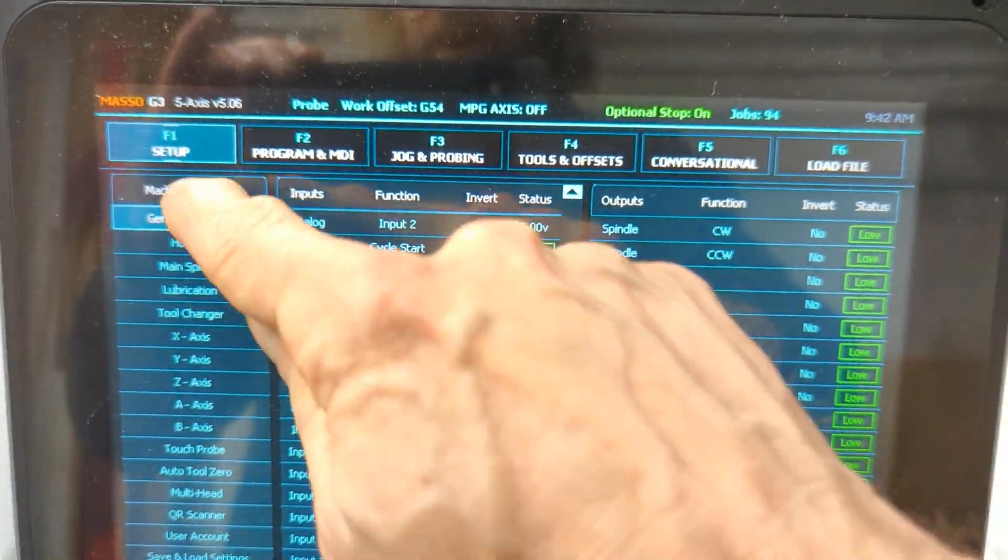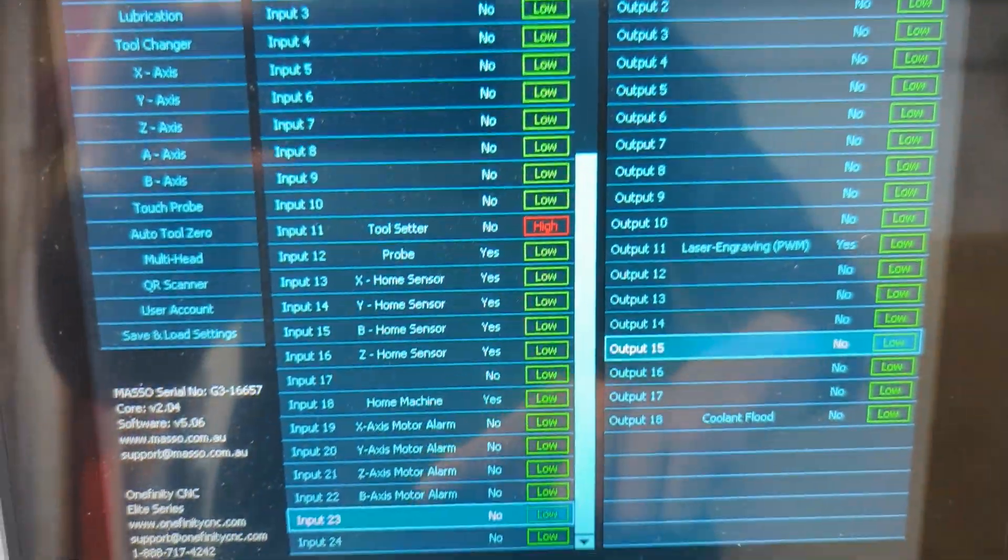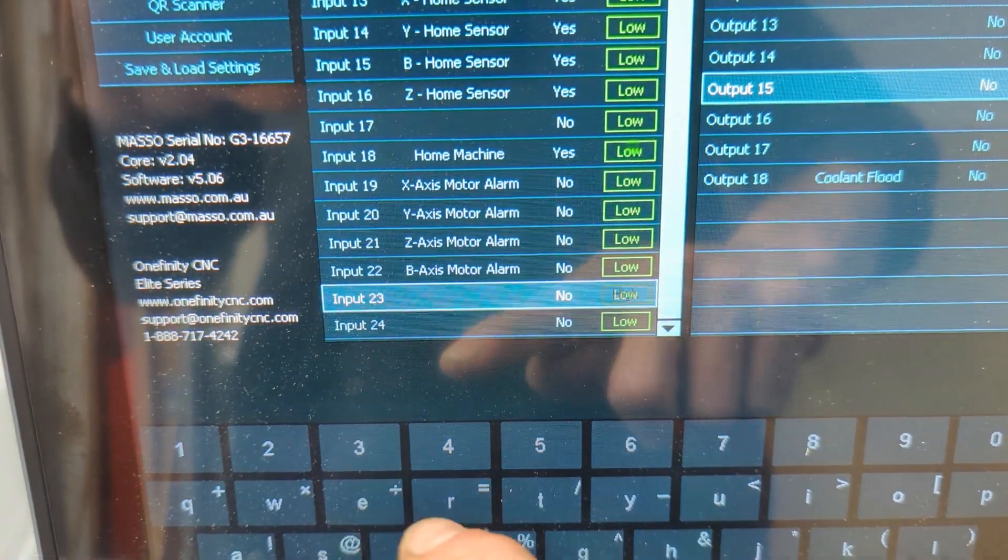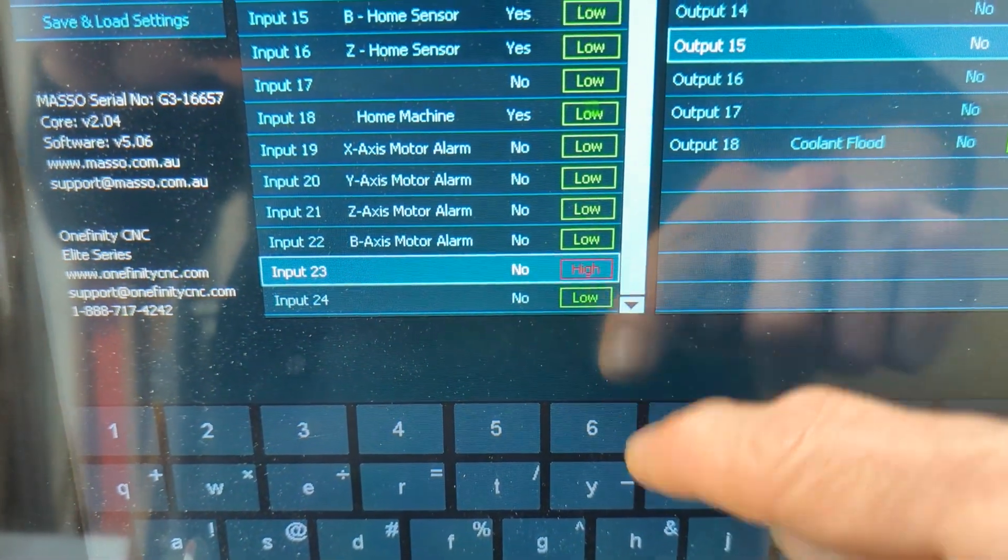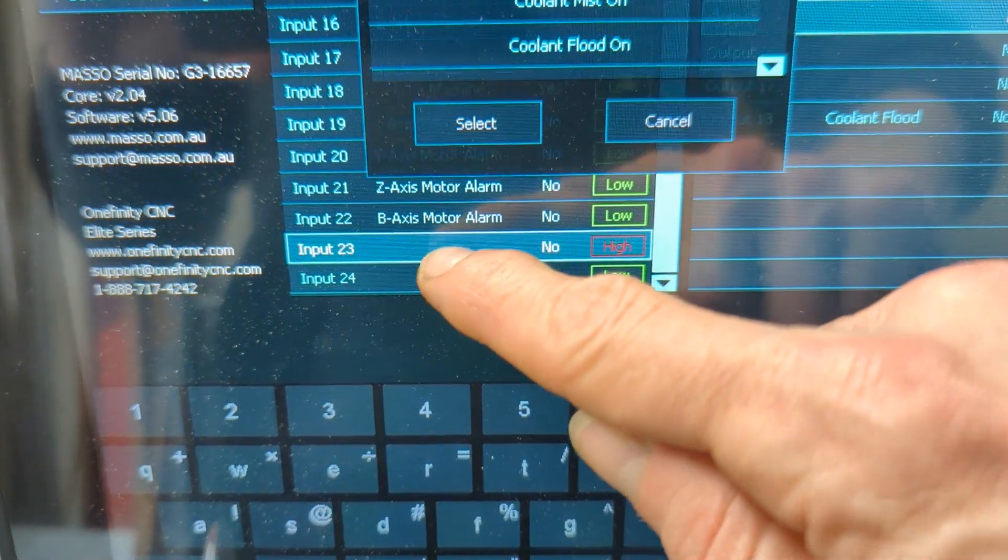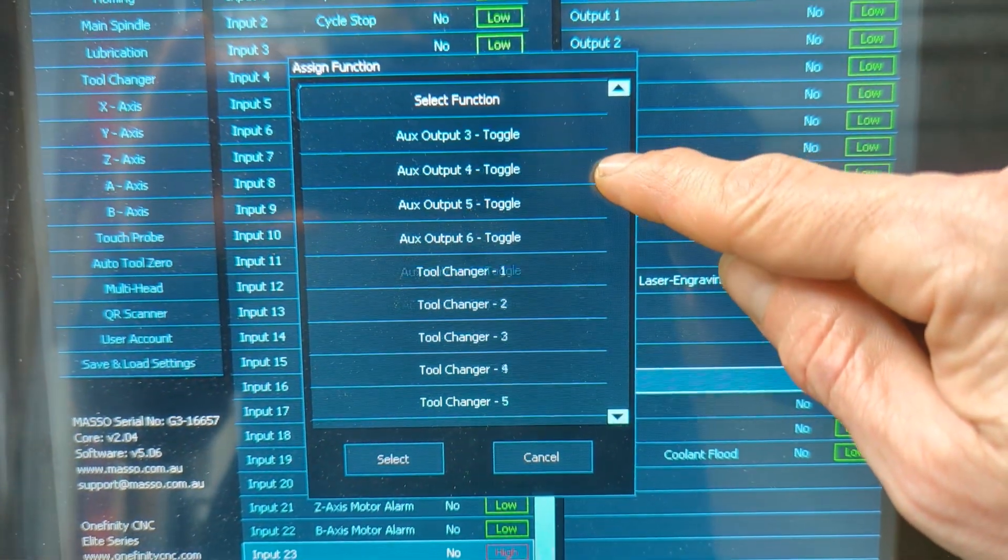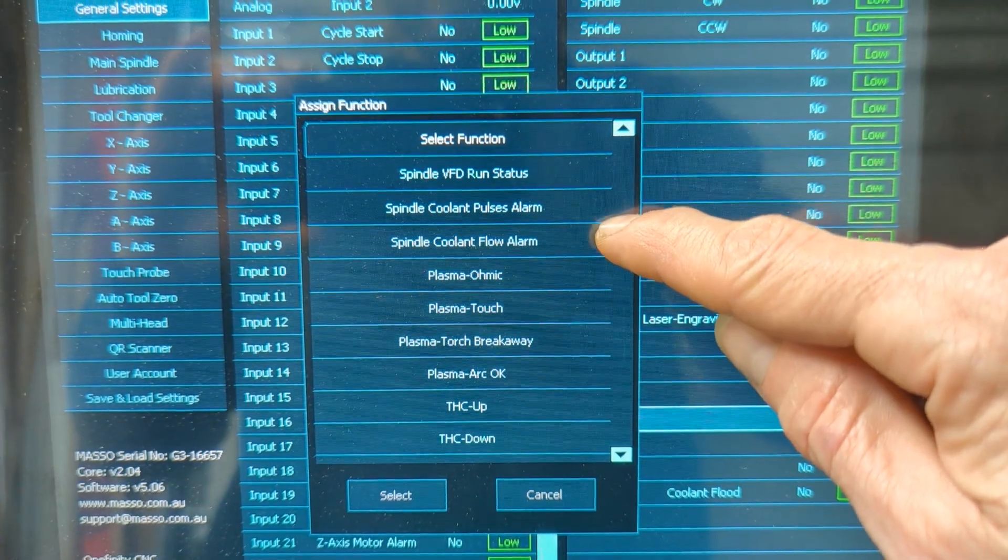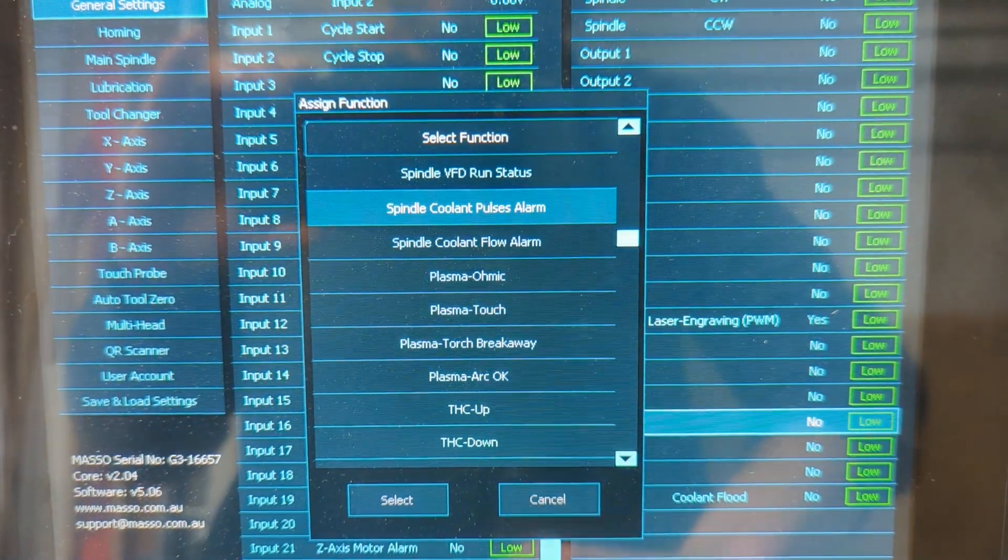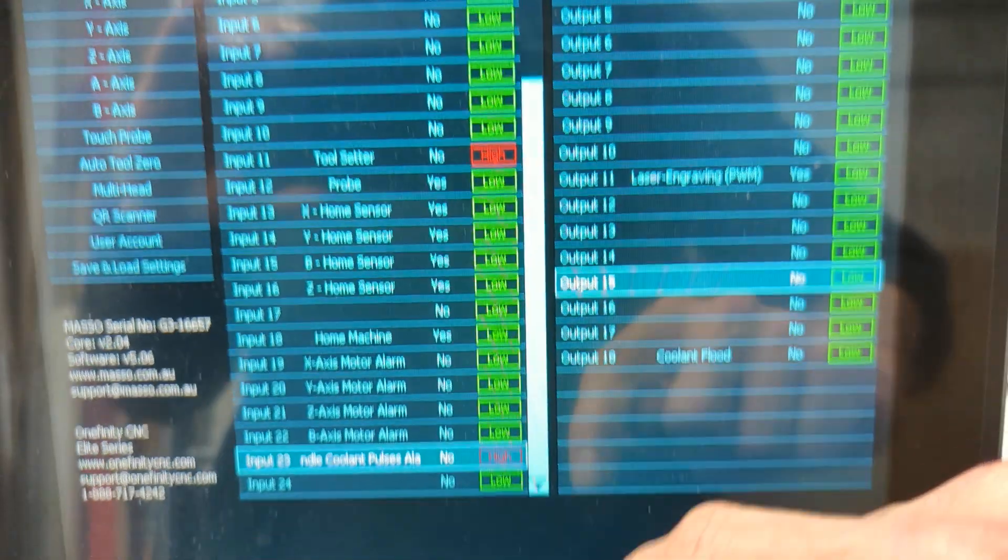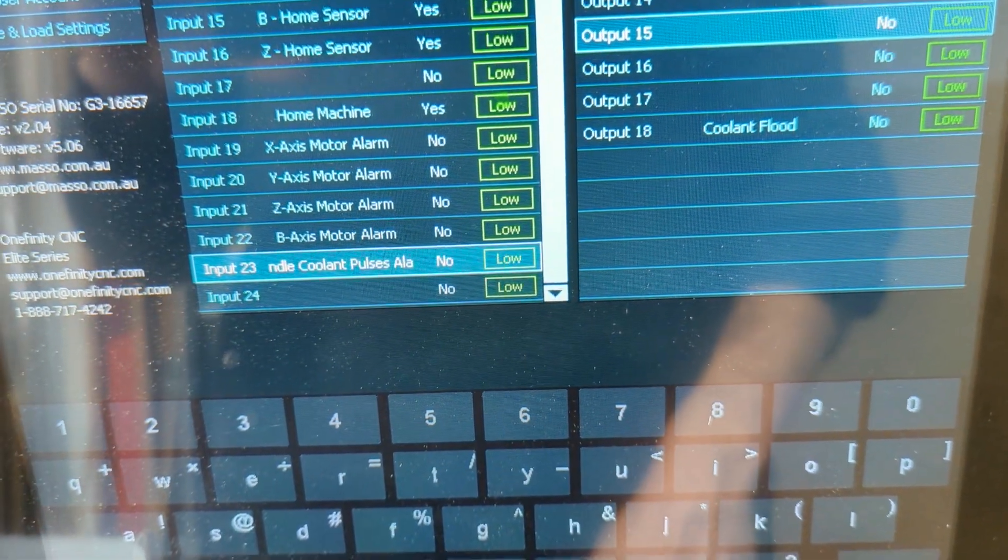So if we go to the general settings and we scroll down to input 23, you can see we're getting a signal here, it's blinking. So if I double click on input 23 and go down and select spindle coolant pulses alarm, select that and pretty much it's all set up. Good to go.